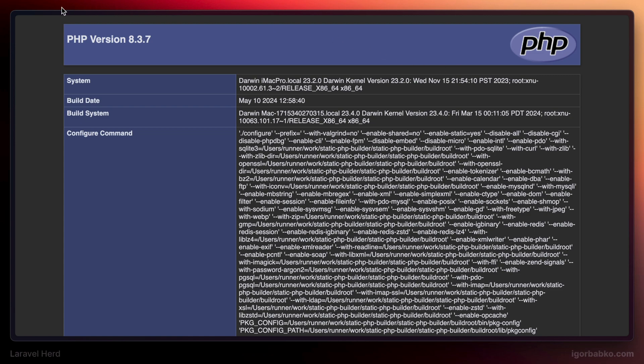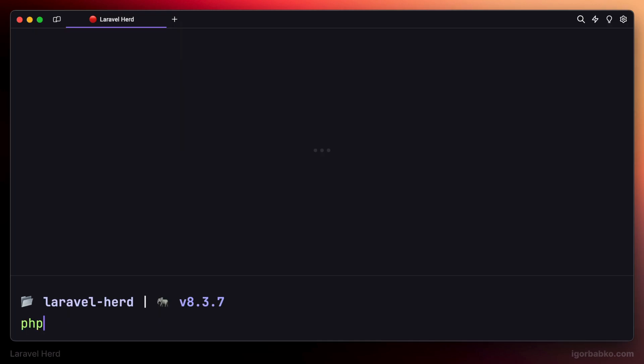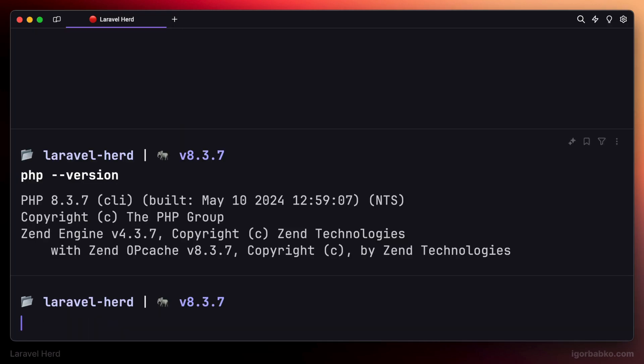The current version of PHP used by this site is 8.3, which matches my current global version of PHP used in the system. As we can see, the global version of PHP is also 8.3.